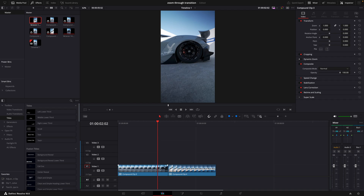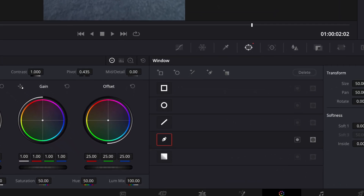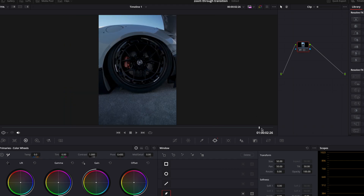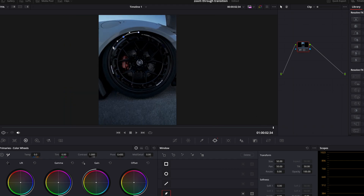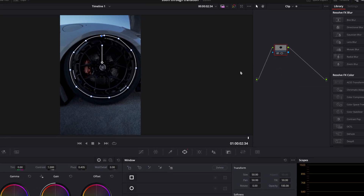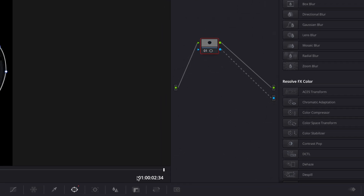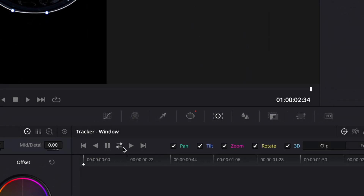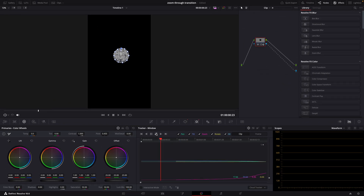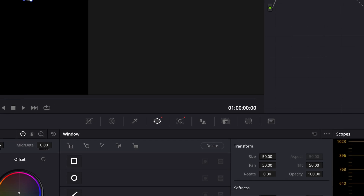To start making this transition, you need to open the first clip in the color page. Take your pen tool and mask out the rim. You can also use the oval masking tool if you prefer it. Go to the node section and add alpha output. After that, track the mask. You can add a bit of softness if you want.